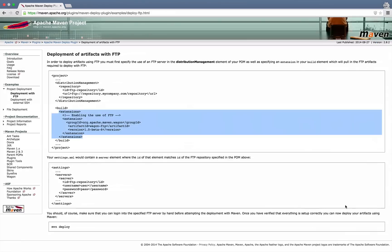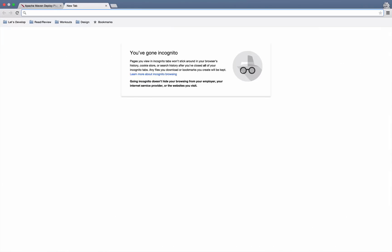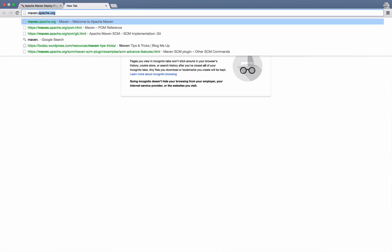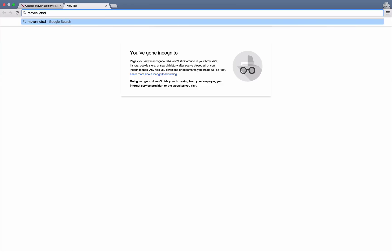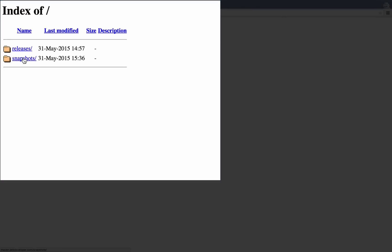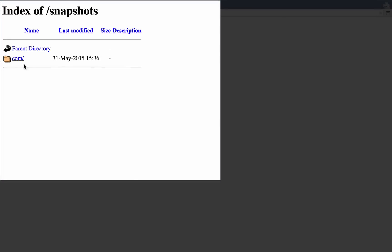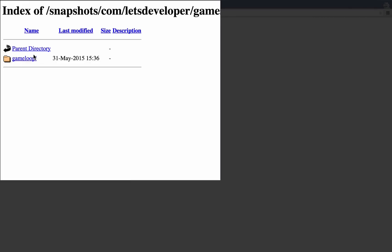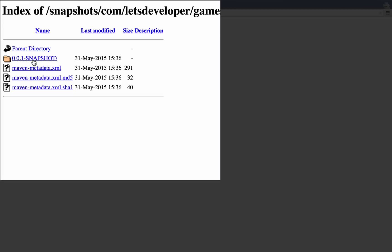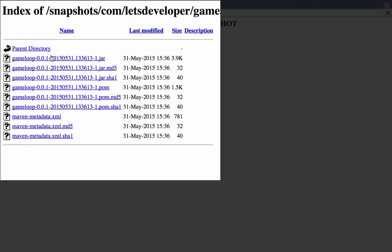And if we now go to that FTP site, which is maven.letsDeveloper.com, we see in the snapshot folder, there's actually a com folder now created. com.letsDeveloper.games, that's our group ID. Then there's the artifact ID game loop. And then below there's a folder for the version we just deployed 001 snapshot and some metadata files. And within that we actually see the jar file, game loop 001, with the timestamp of the deployment I just did.